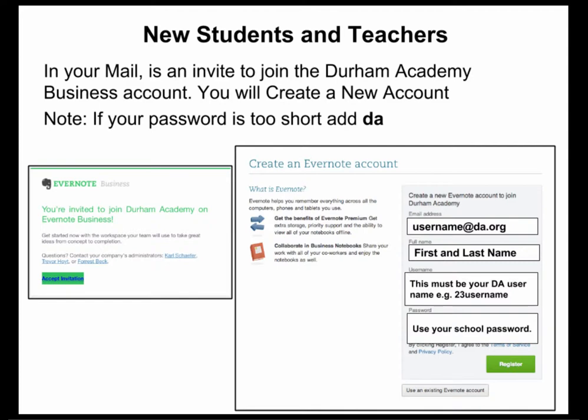On the right is where you will enter your email address, which is going to be your DA username at DA.org, your first and last name, and a username which has to be your DA username — such as a 22 or 21 username — and then your school password. When you're done, press Register.